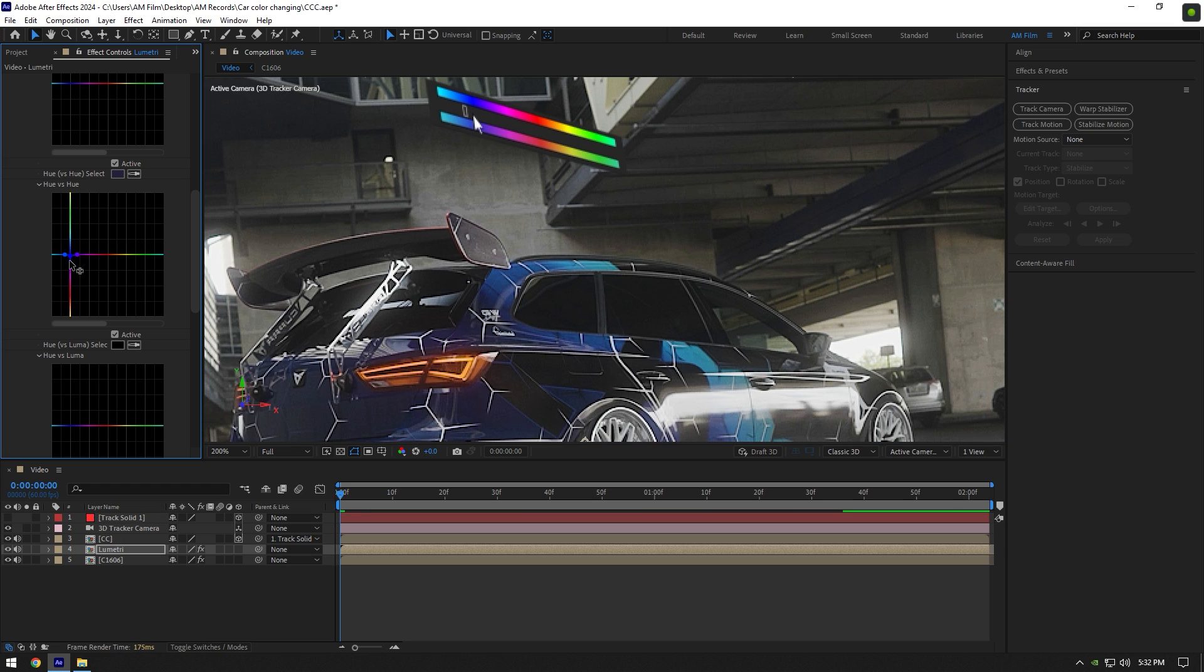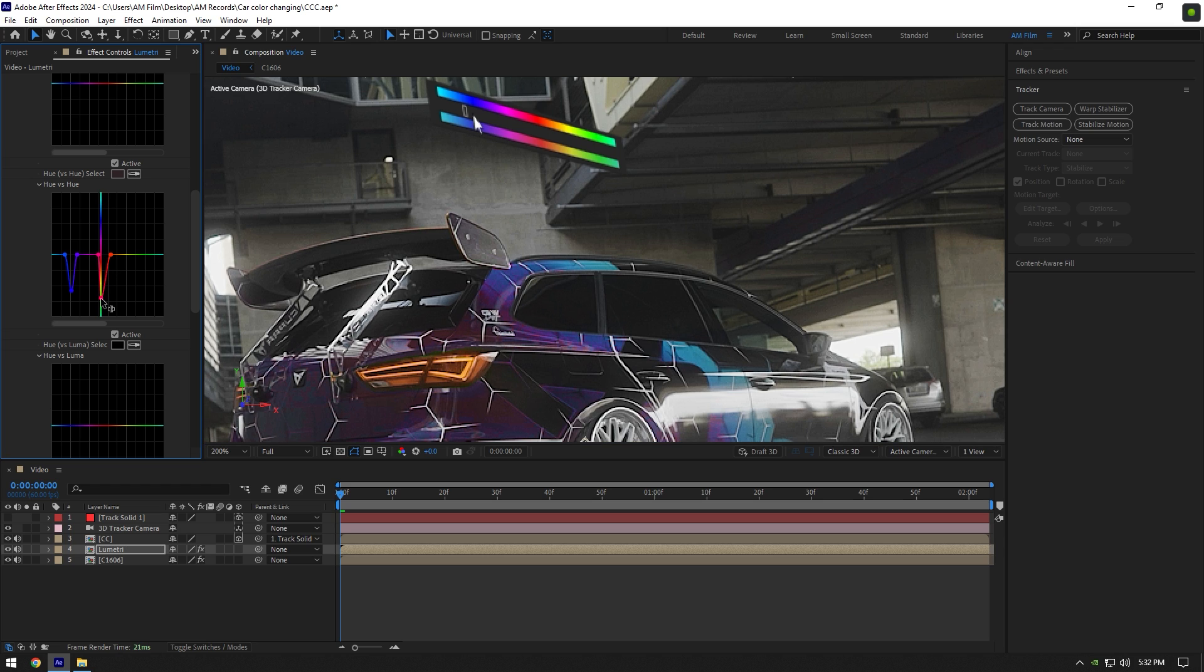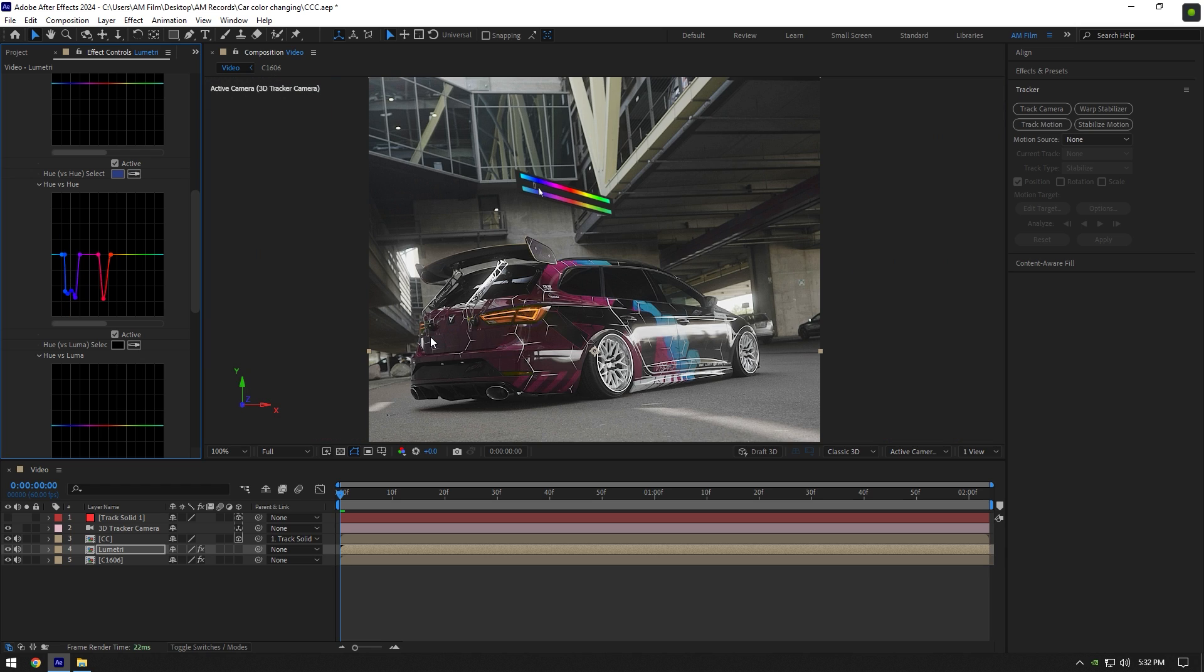If we slightly start moving middle point, car color will start changing. Grab an eyedropper tool again and select purple color or what's near to blue and do the same until car color changes near to red. I think it's enough in my case because I don't want to mess up with it.